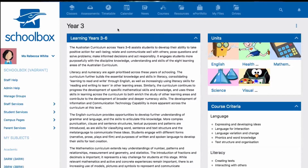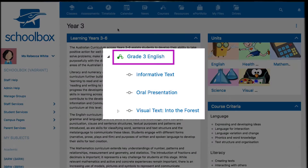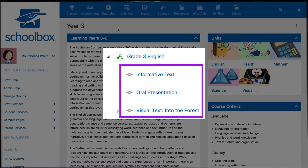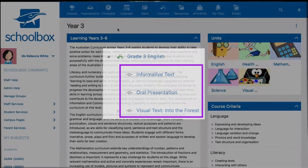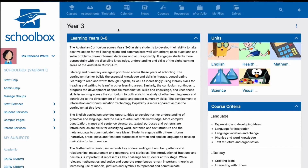In Schoolbox, a course is technically made up of a course page and at least one unit page. Collectively, they can be referred to as a course.